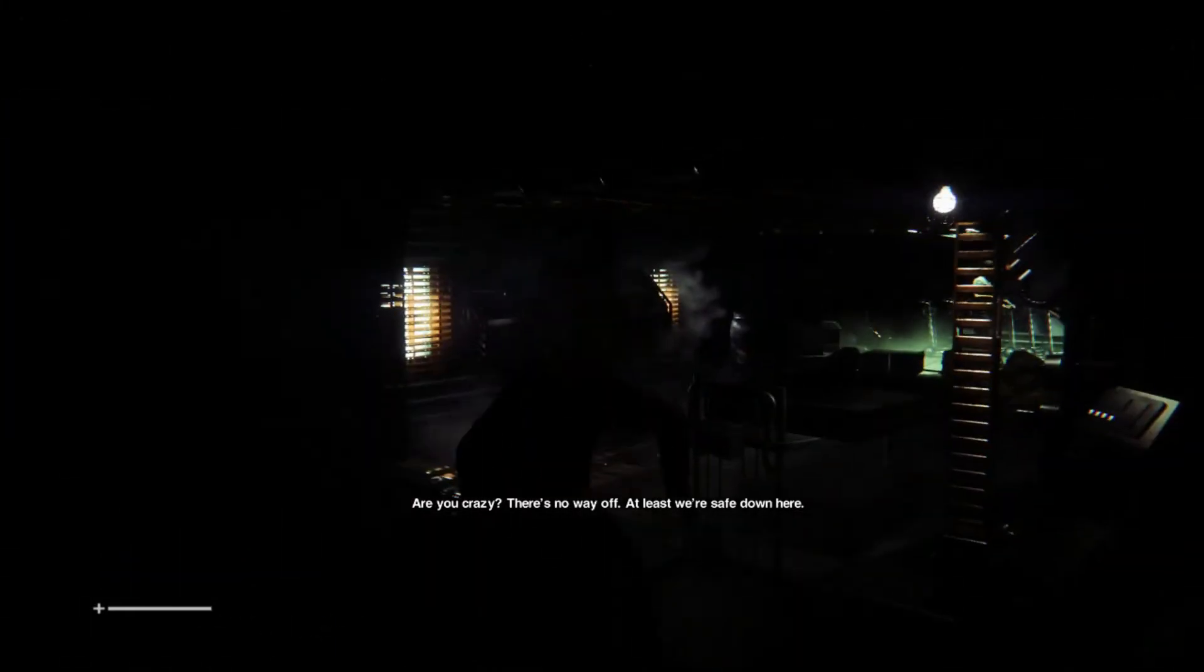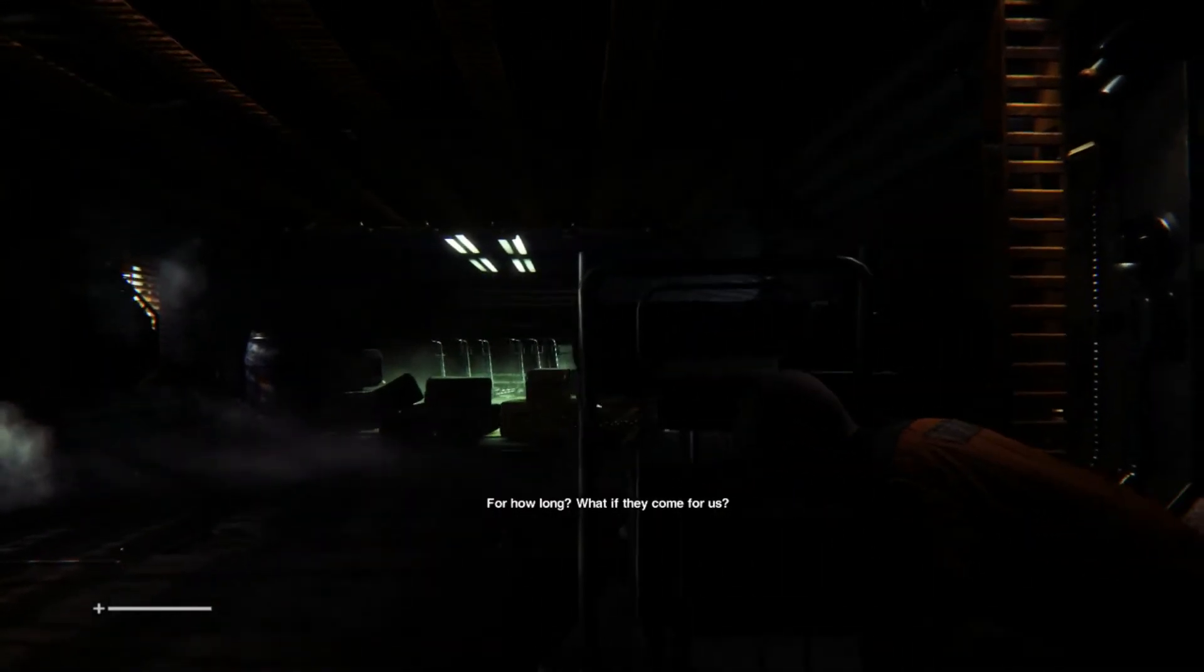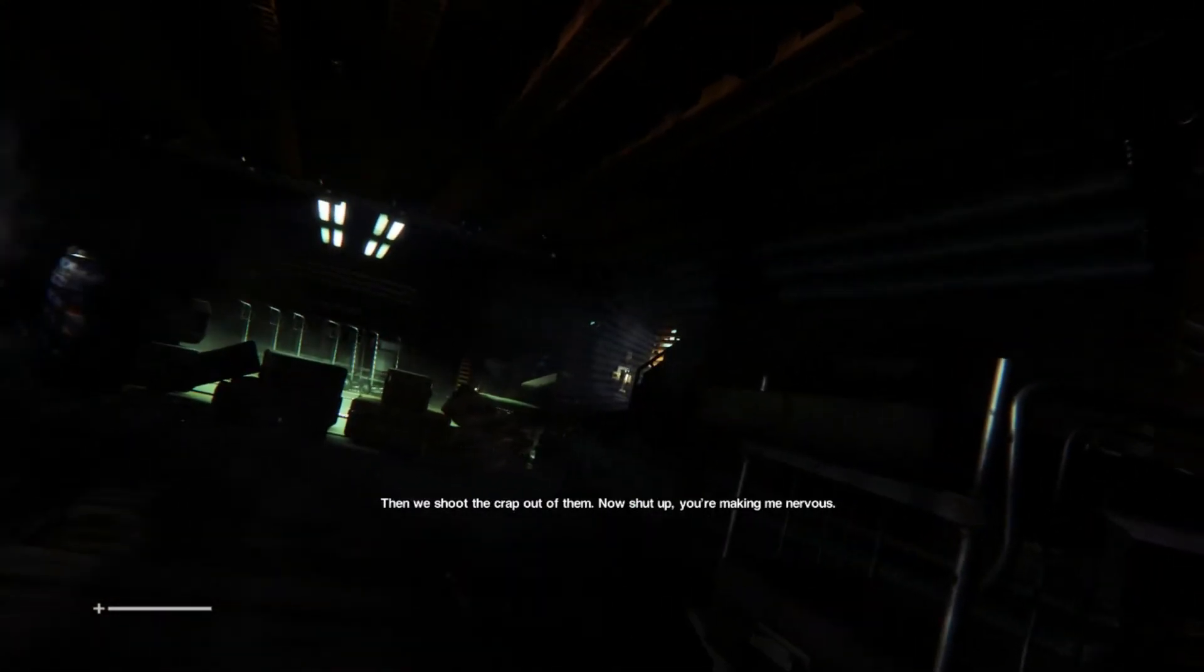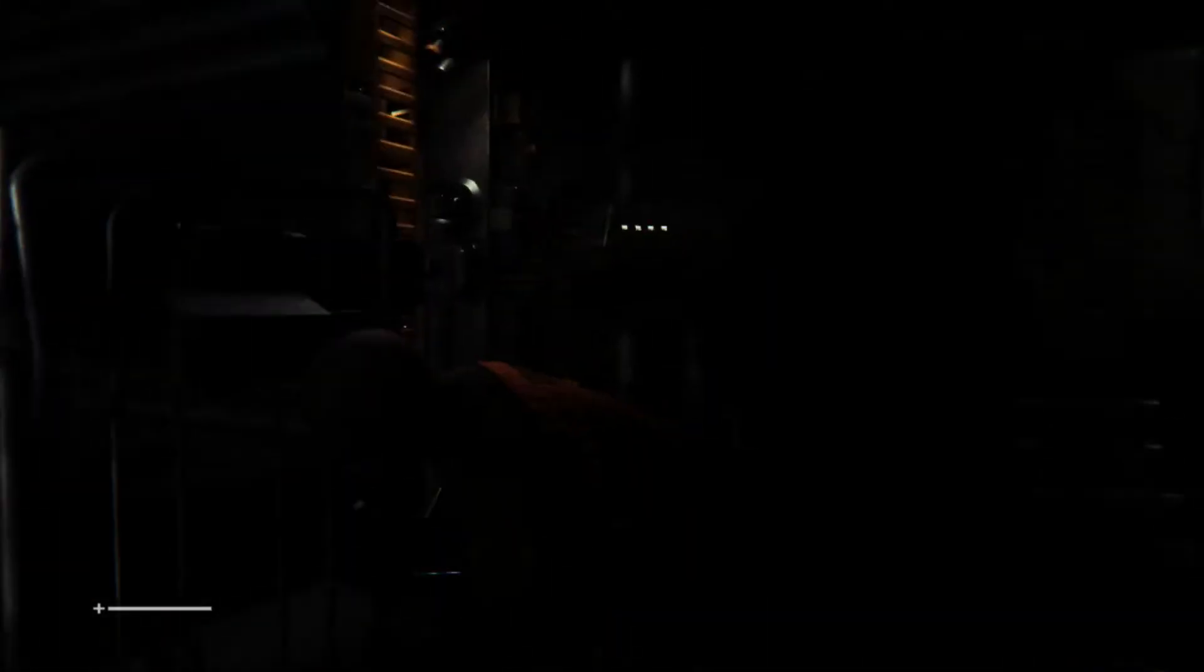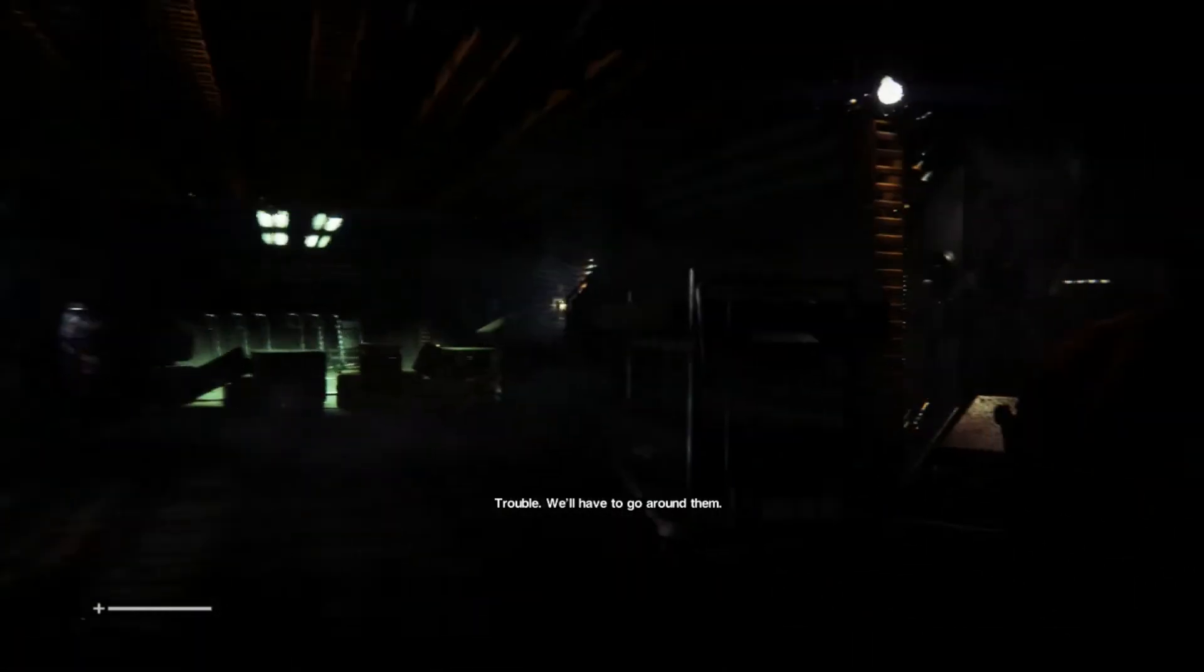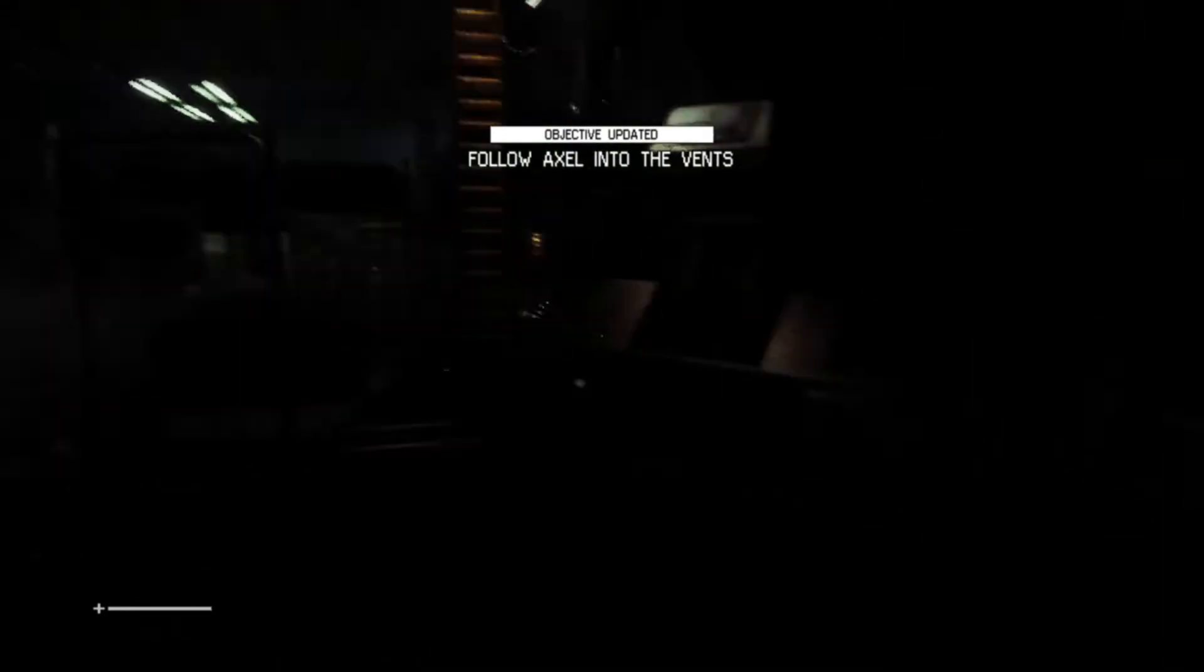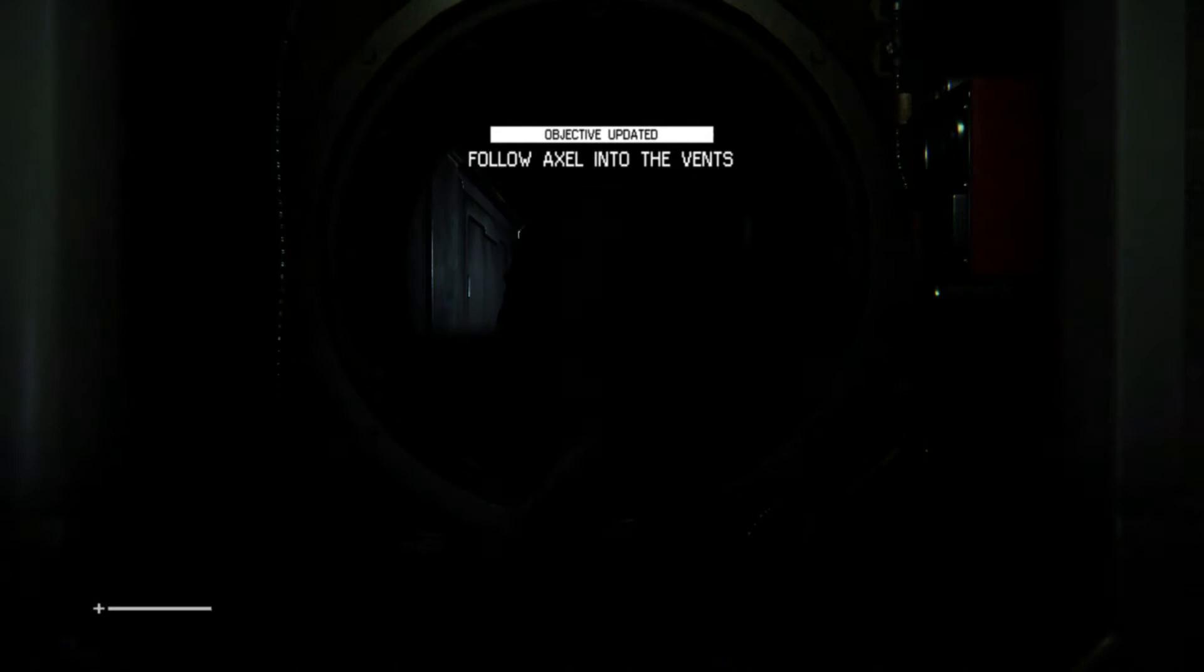We should be looking for a way off. Are you crazy? There's no way. At least we're safe down here. For how long? What if they come for us? And we shoot the crap out of them. Now shut up. You're making me nervous. Whoa, where am I going? That was funky. Vents.